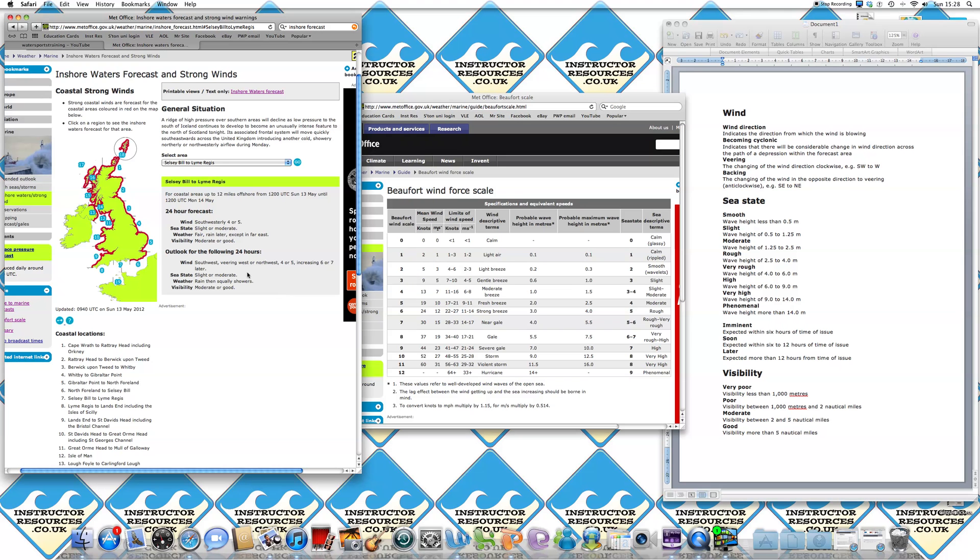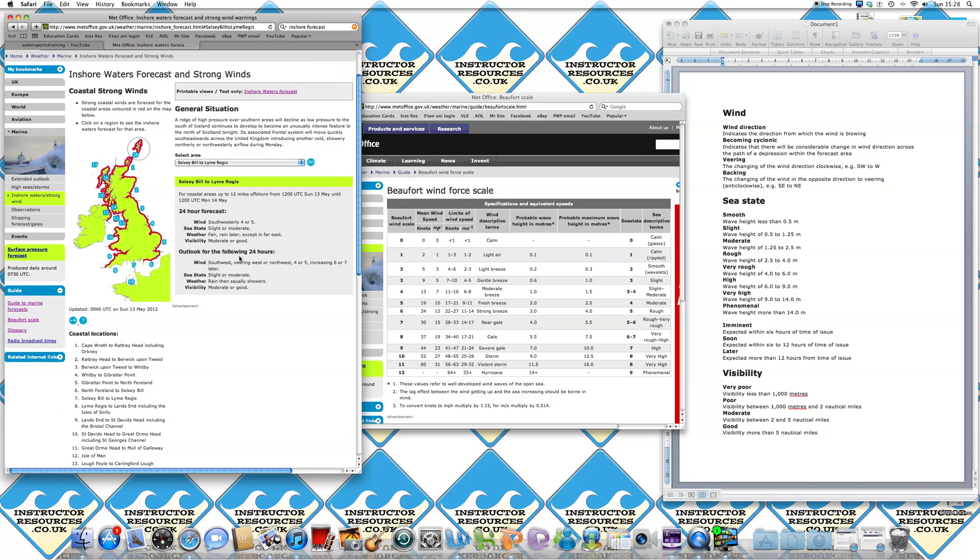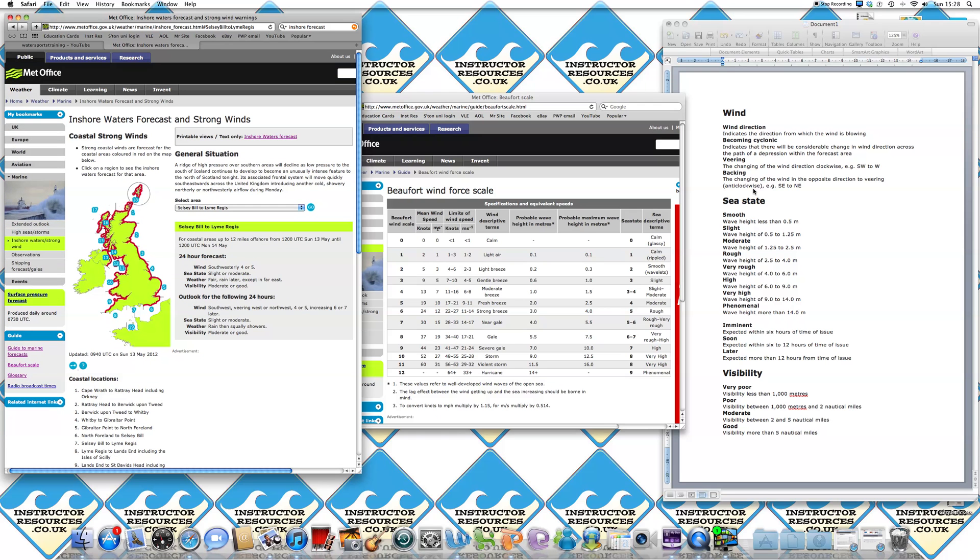When it refers to the term veering, you've got two terms, which is backing or veering when it talks about the wind. When it veers, it means the changing of the wind direction is clockwise. So from southwest to west or northwest in a clockwise direction.